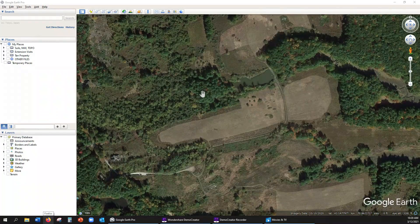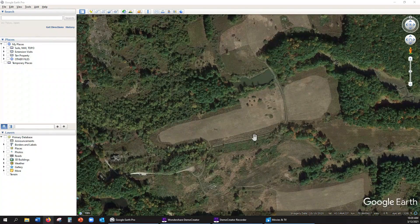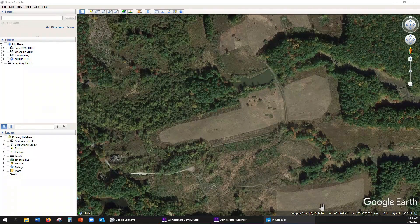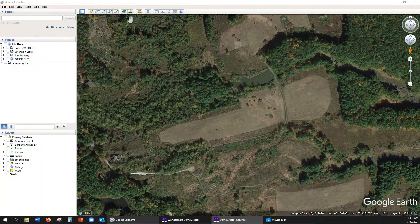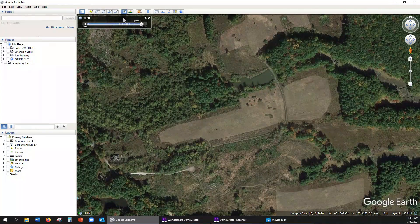When Google Earth first loads, it typically displays the most recent photo of your study area. You find the date of the photo that's displayed down here where it says imagery date. This photo was taken in October of 2020. The way that you access other photos is you come up here to this clock icon and click that, and it opens up this historical timeline which shows you which other photos are available for your area.